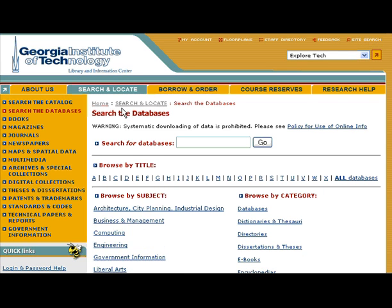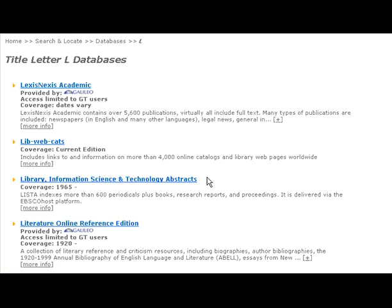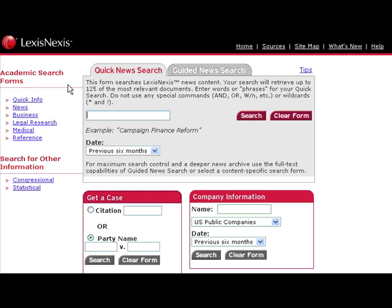You can search the databases by title, by subject, or by category. I'm going to search by title, selecting L for LexisNexis Academic Database. You'll want to go to the Guided News Search.